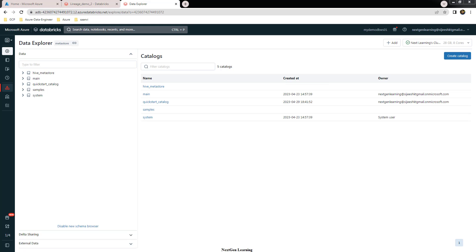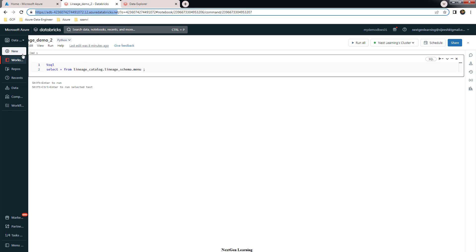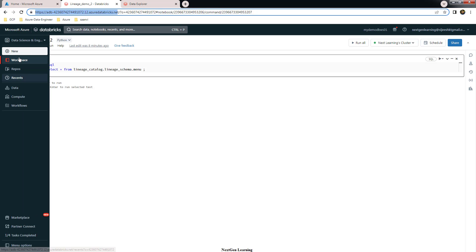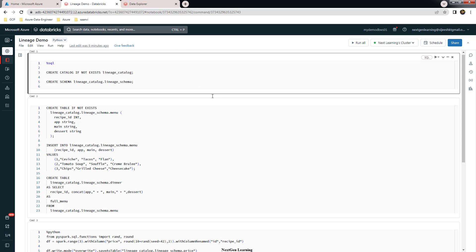Let's jump into the demo. This is our metastore, and we are going to create a new catalog, schema, and a few tables. We'll do some transformation, create new tables, and see how lineage looks. I've already collected those examples in my workspace notebook. The first step is to create a catalog called lineage catalog and create a schema inside that catalog.